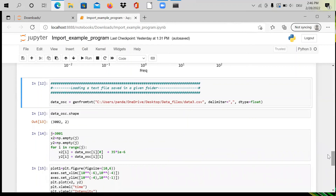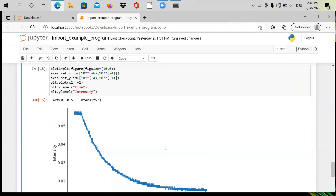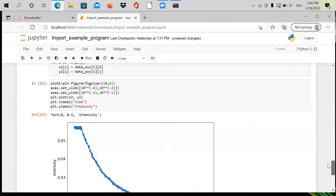For the third data file — the oscilloscope data — I do essentially the same thing. I change the filename to data.osc (oscilloscope) and use the same CSV import command. Shift+Enter loads it; the array has 3002 rows and 2 columns. I run the loop from 0 to 3001, store the two columns into x2 and y2, then plot it. The oscilloscope data is now plotted.